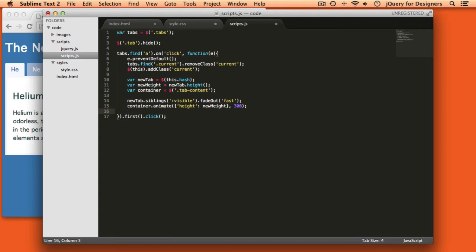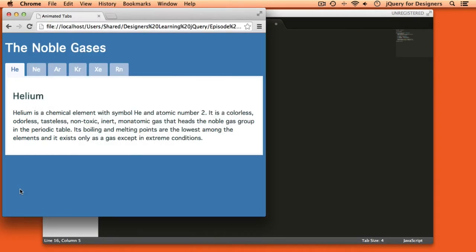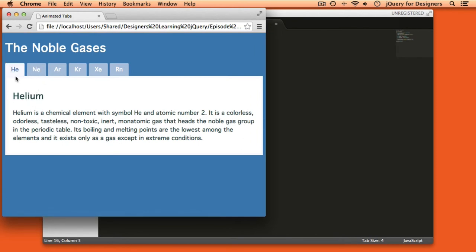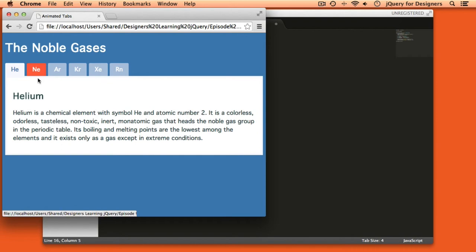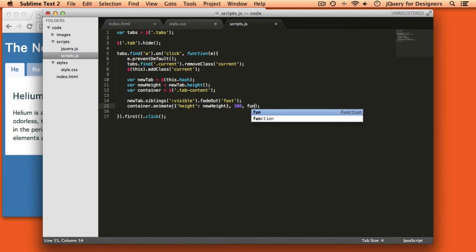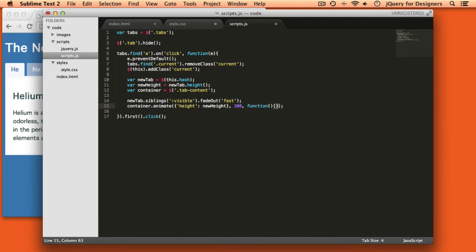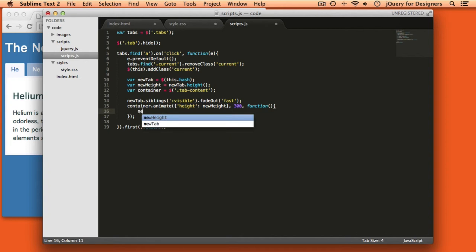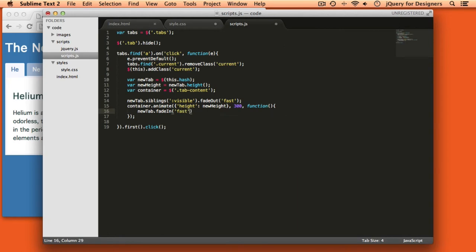And then the last thing that I want to have happen is that I want to fade in the new tab content. So for example, I'm on helium. What happens when I click the neon tab is I'm going to fade out helium. I'm going to get this tab content container, animate it to its new height, and then I want to show the new content of neon. Now, the trick is that I want to make sure that that doesn't happen until after the animation is finished. And the way that we can do that is by passing in a callback function to animate, which means that jQuery is going to call this function as soon as the animation is complete. So as soon as the animation is complete, I want to say new tab and I want to fade it in. And again, we want that to happen pretty quickly. So I'm going to say fade in fast.